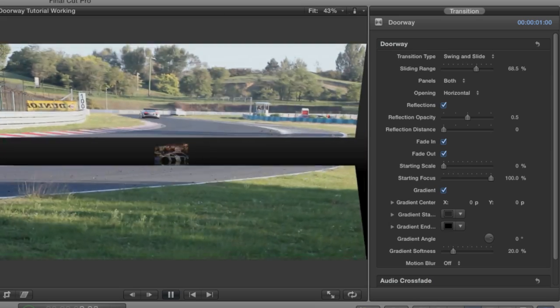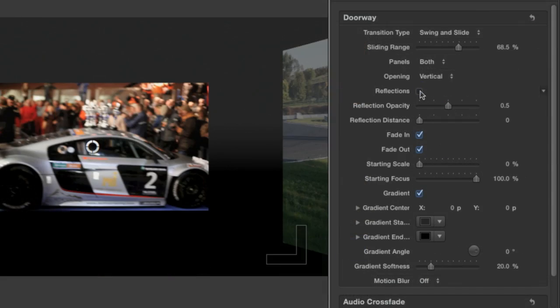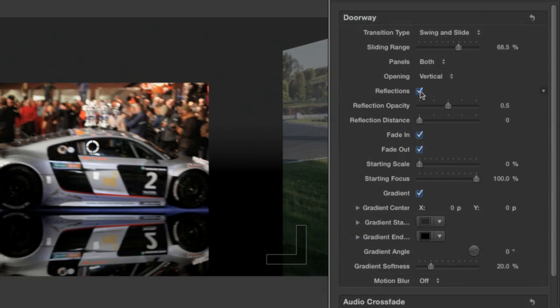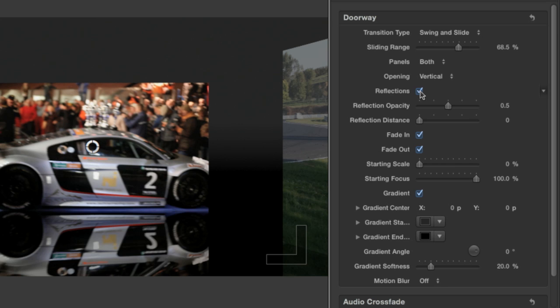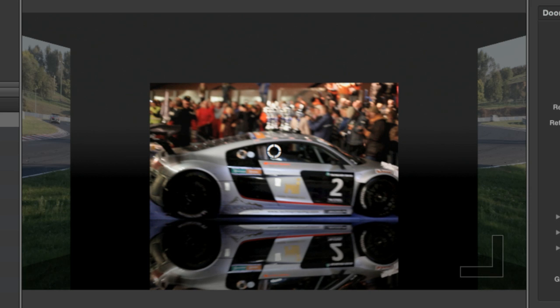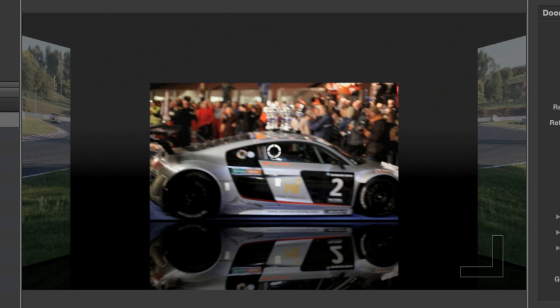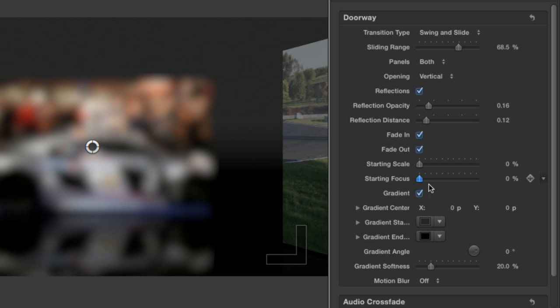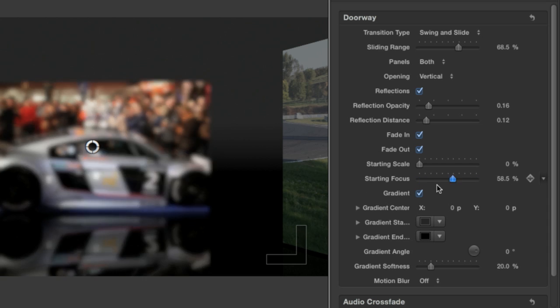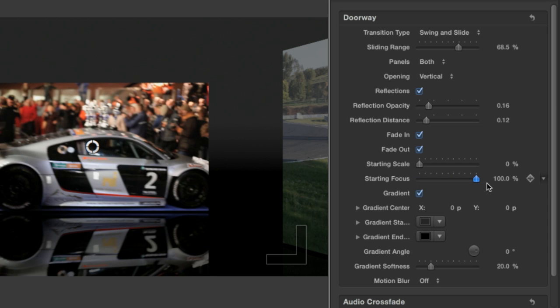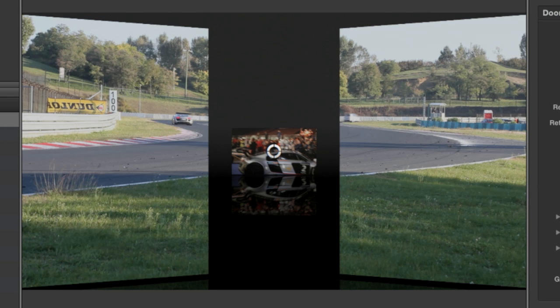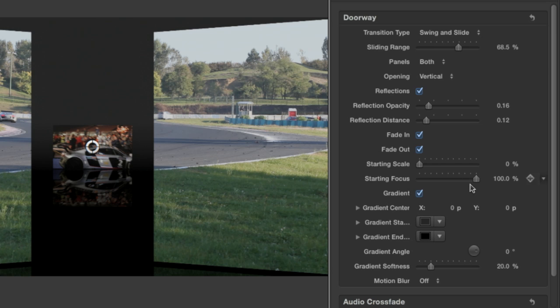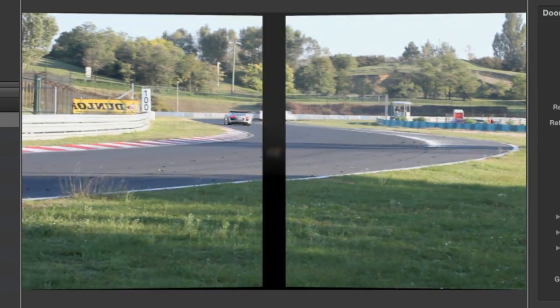You can turn reflections on or off. I like them on but I'll adjust the opacity and distance from the reflection to make it more subtle. My favorite parameter is starting focus, which allows you to make the incoming clip out of focus at the start which gives you a nice depth of field effect. 100% is completely in focus. I'll adjust this down slightly to add some blur.